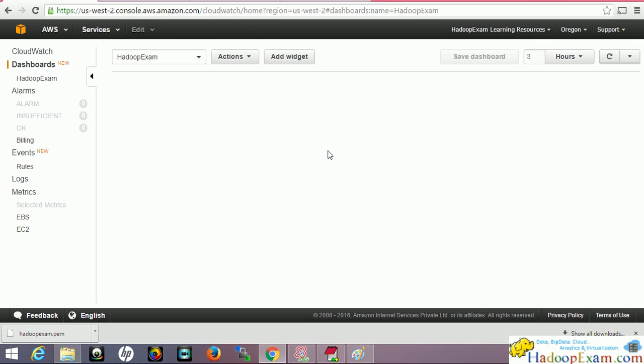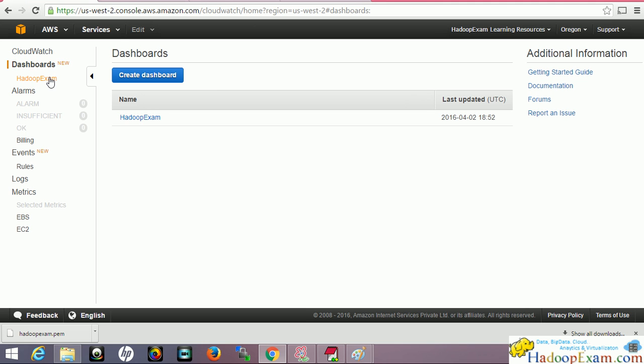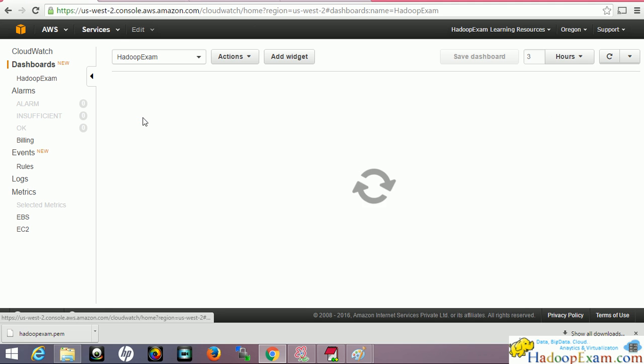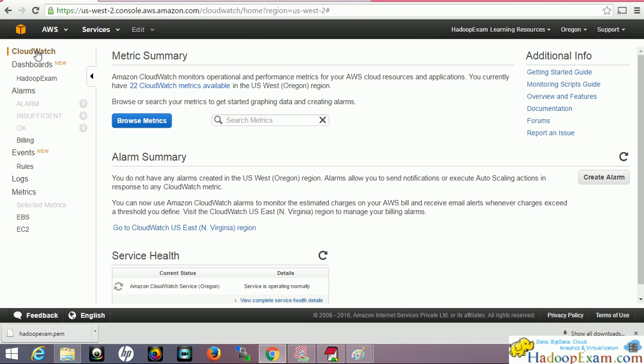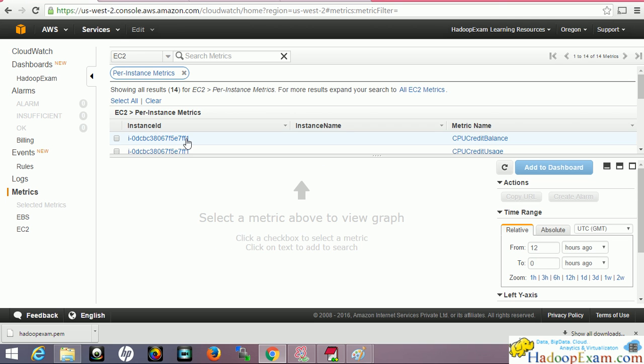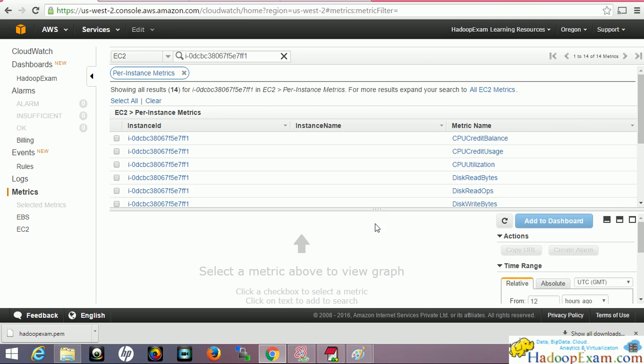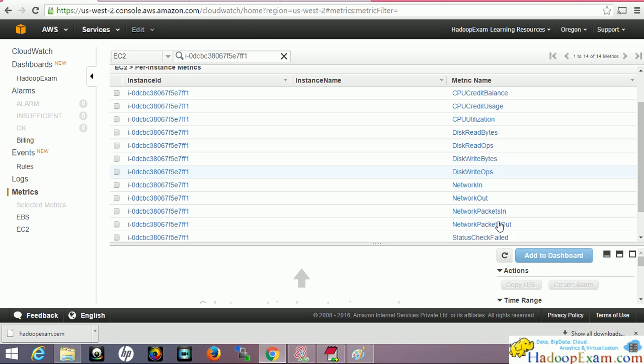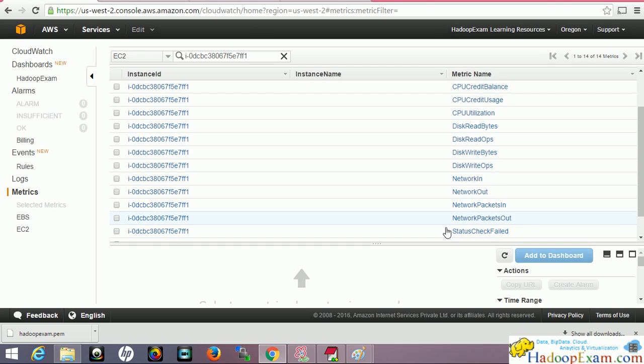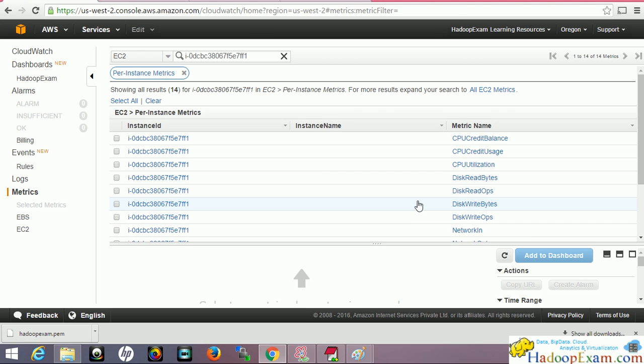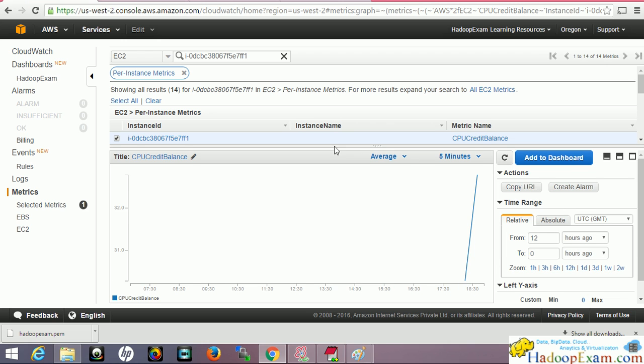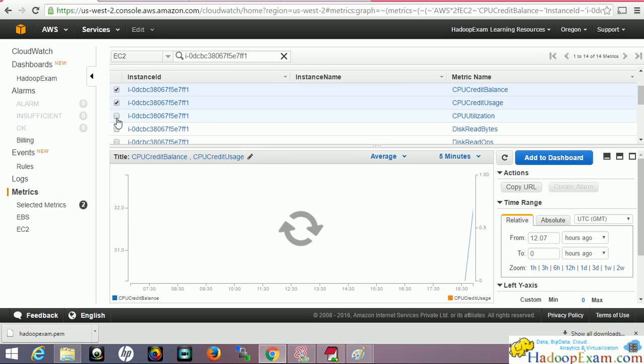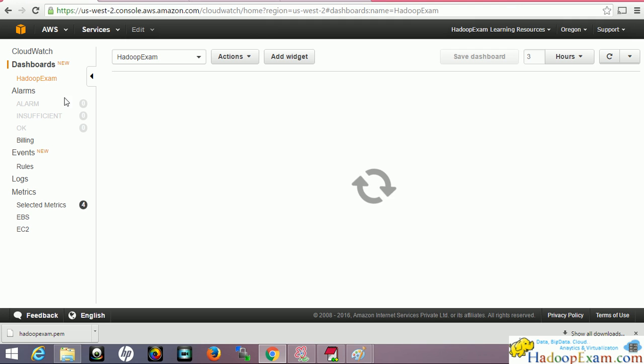Let's go to CloudWatch and browse the metrics. Here we can browse the metrics. For the EC2 instance, you can see CPU utilization, disk read/write, disk network-related things, status checks, etc. You can browse it here. So without creating the dashboard, you can still see the graph.